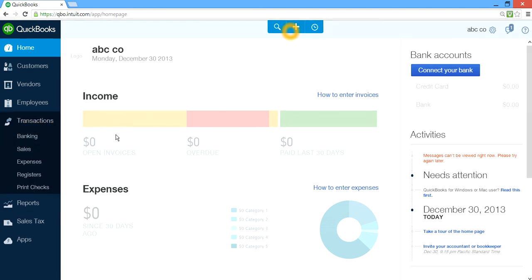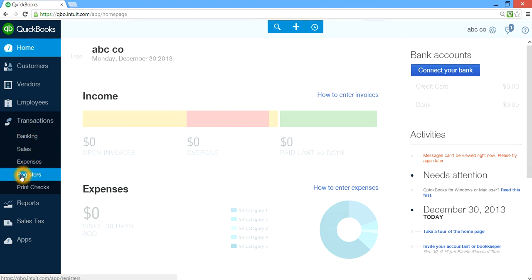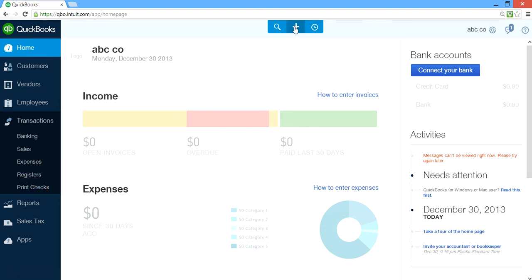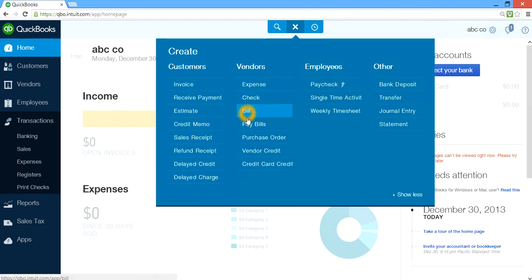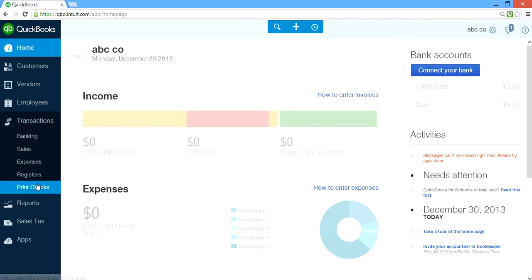And your Transactions — all the transactions are recorded here. You have Banking, Sales, and Expenses. Any transactions you enter will go to the register, so you click Register and you can see the transactions. And if you need to print checks when you pay bills, you select print check and then print checks from here.